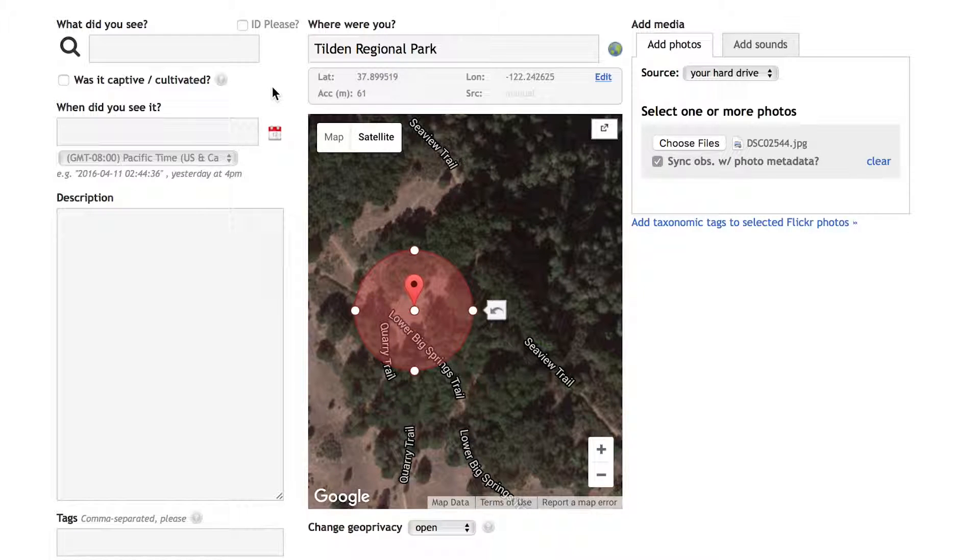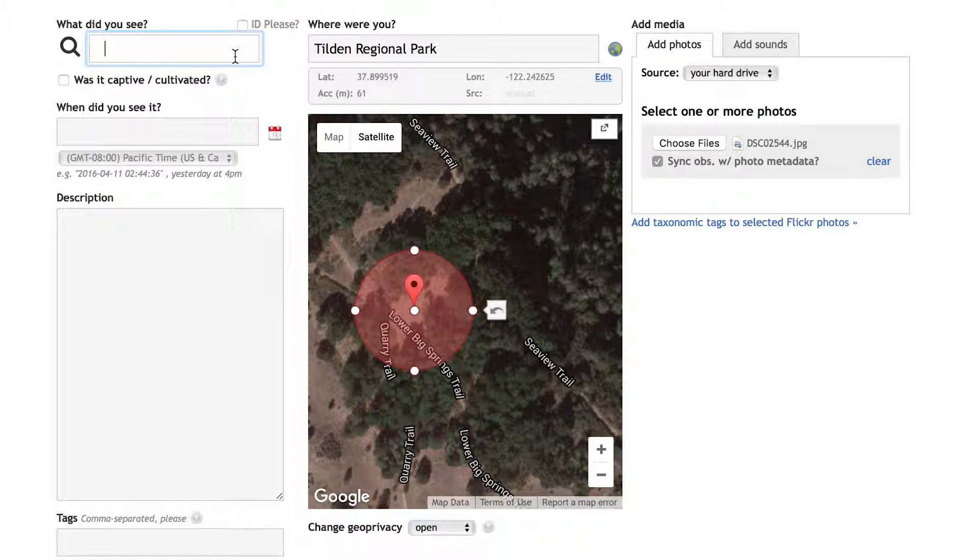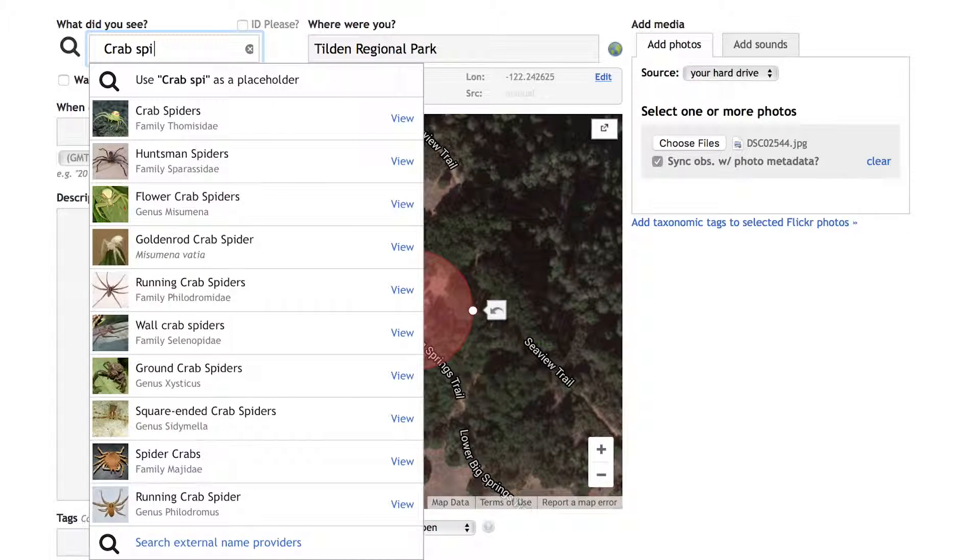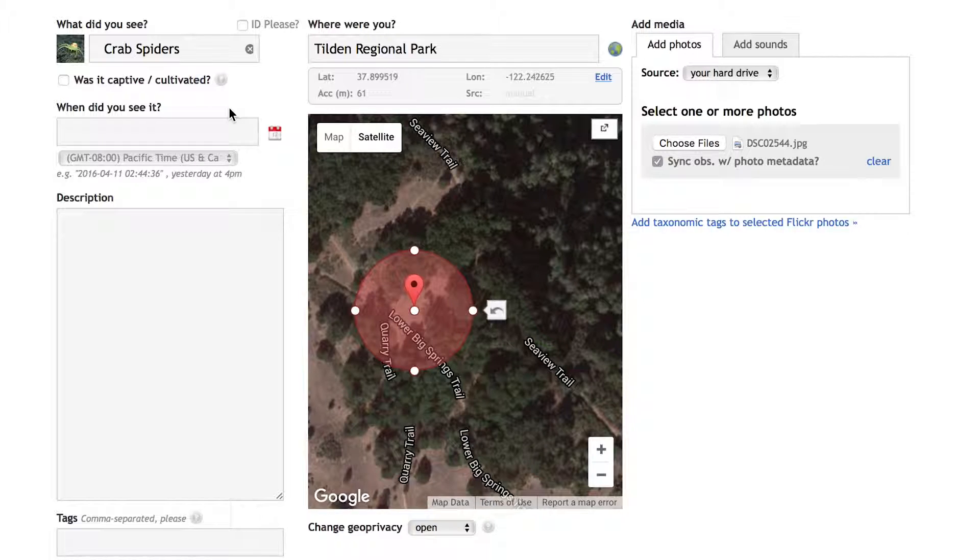Each observation on iNaturalist can only be for one species. Since there are several organisms in this photo, I'm choosing the spider for this observation. I know it's a crab spider, but I'm not sure exactly which species it is, so I'm going to start typing in crab spider, then selecting crab spiders from the taxa list that pops up.